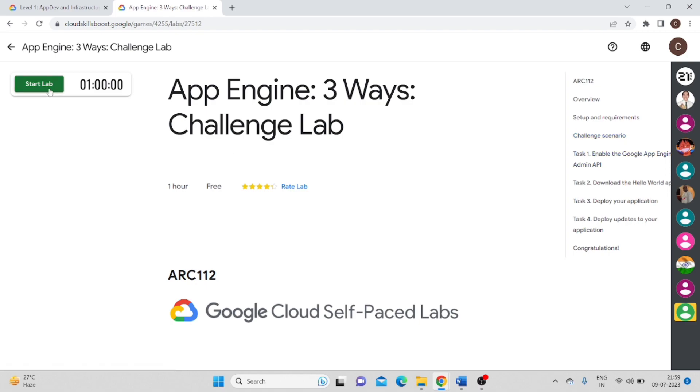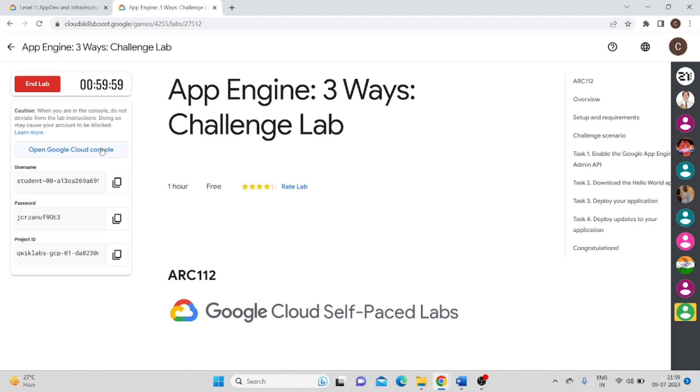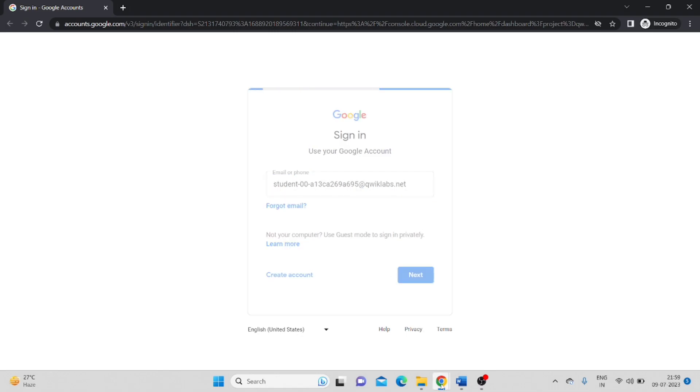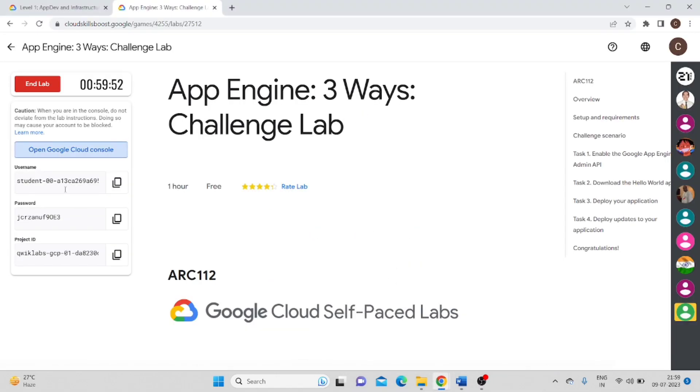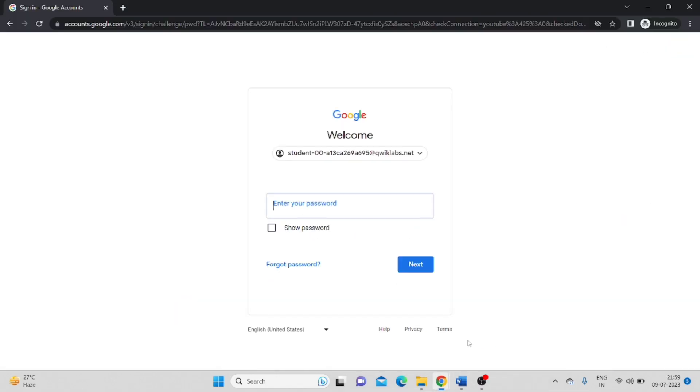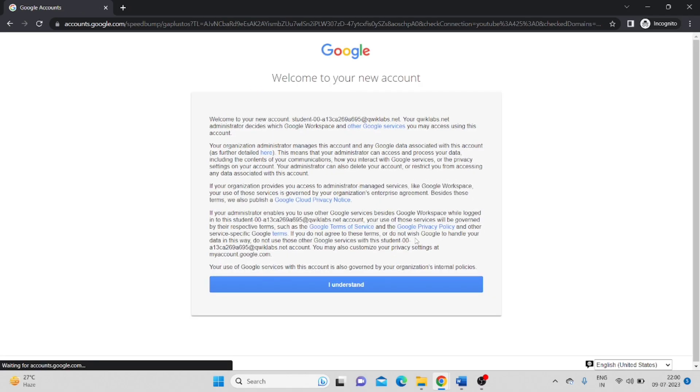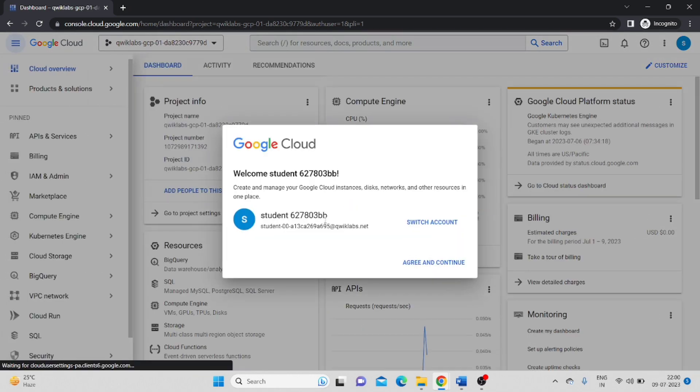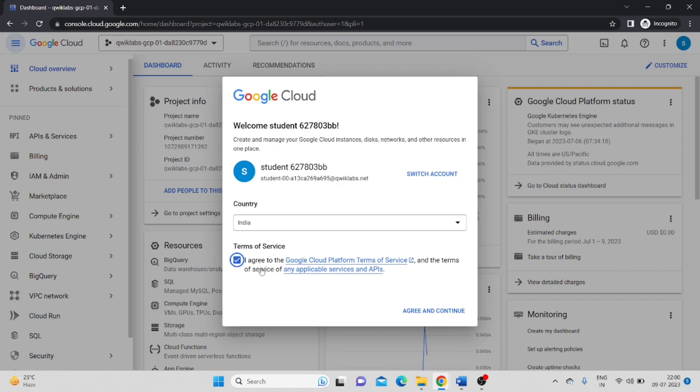I will click on Start Lab. Open the console and it will come out. It will take my username. I will also enter a password. Click on I agree. Accept the Terms of Service and Agree and Continue.